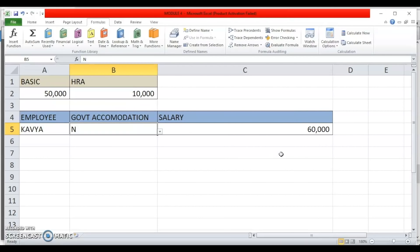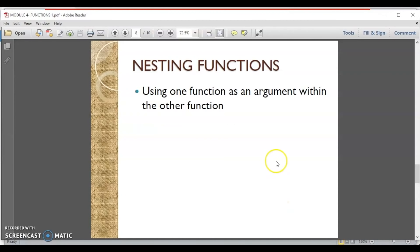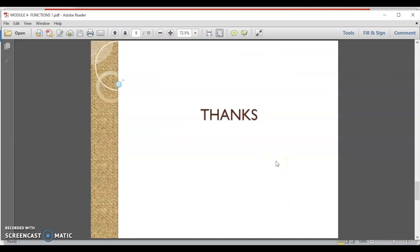Many functions can be nested within each other. Thank you — I hope you have enjoyed this session. We will continue with Excel functions in other sessions as well. Thank you.